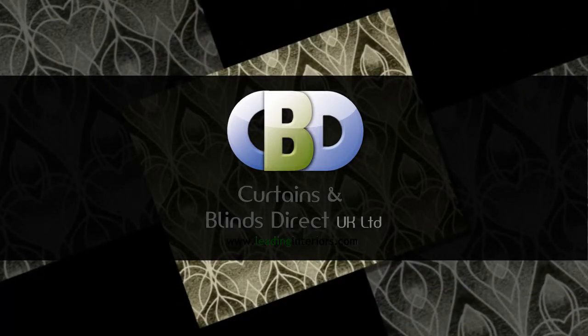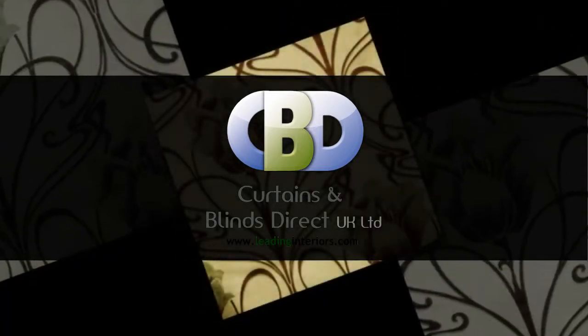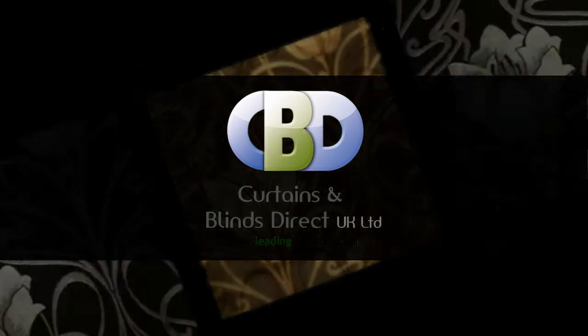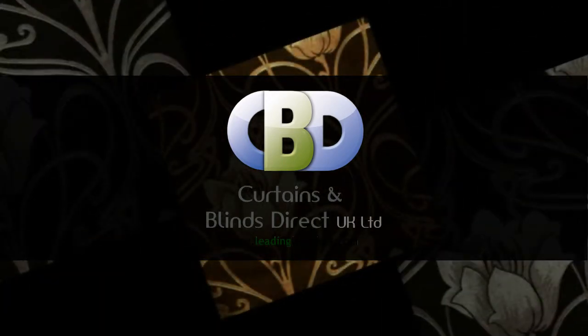Welcome to Curtains and Blinds Direct UK Ltd, trading as leadinginteriors.com, the specialists in curtains and soft furnishings.